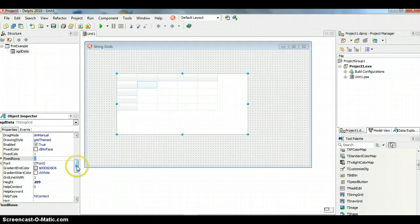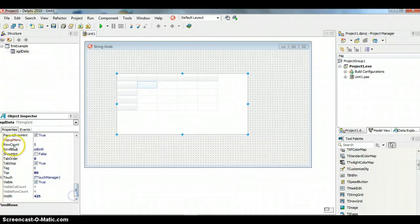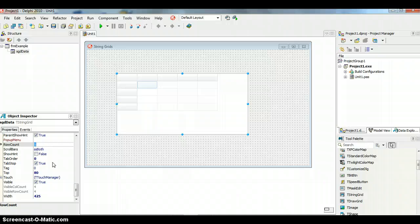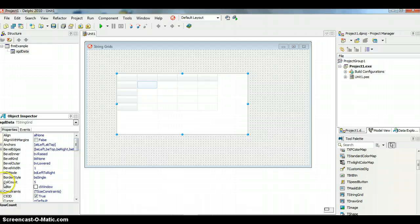Next, let's look at how many columns and rows we want. Scroll down to 'Row Count' — that tells you how many rows there are, including fixed rows. So if you want 10 rows of data plus one heading row, you need 11 rows total. The same applies to columns. I'm going to keep it simple with five rows and five columns — you can see col count is also five.